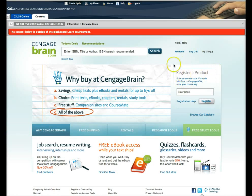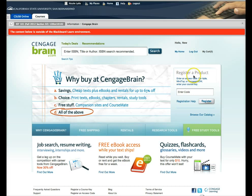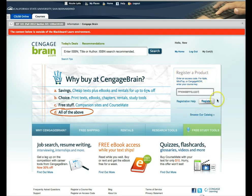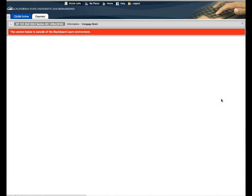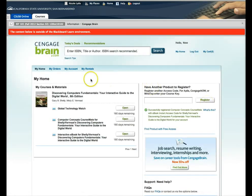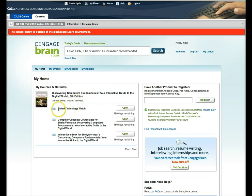Now is where you're going to enter your access code. Where it says over here on the far right where it says register a product, I'm going to go ahead and paste my access code and then click register. This access code gives you access to the materials for the textbook including this global technology watch, the computer concepts course mate, and the ebook.